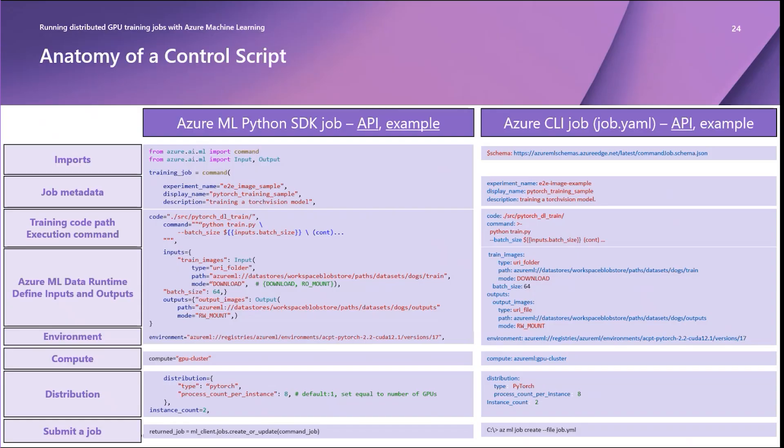The Docker container environment with the software dependencies to run your training script. In this example, a curated and cached Azure container for PyTorch image is used under environment.